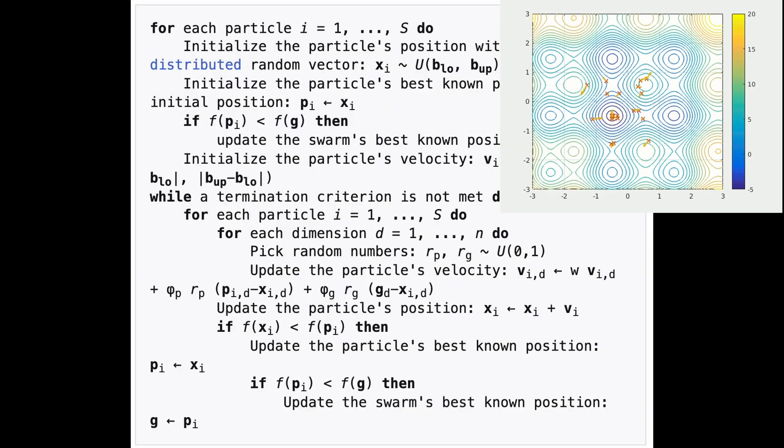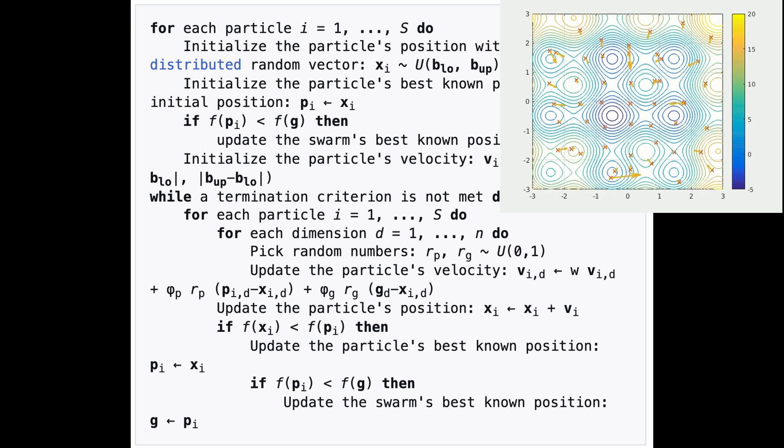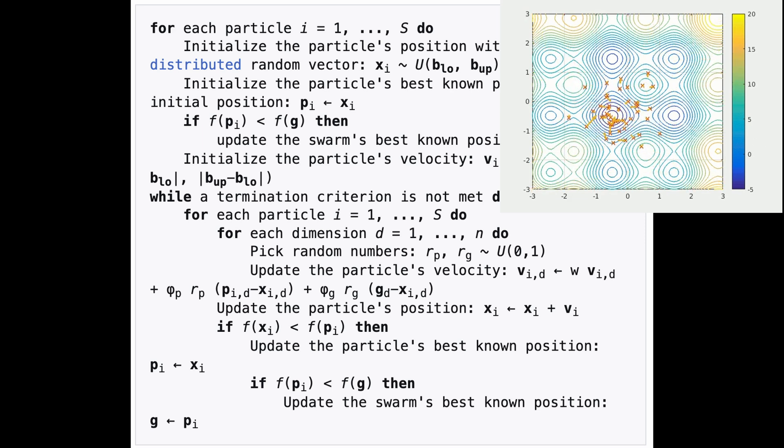By repeating this many iterations for every particle, we semi-randomly explore a large state space as a group and hopefully converge towards a solution that is very close to the minimum.